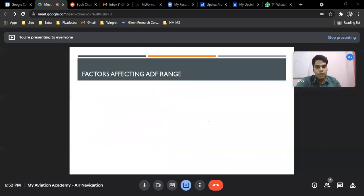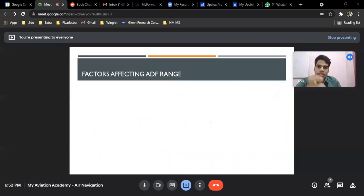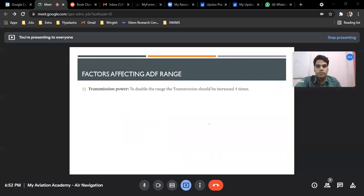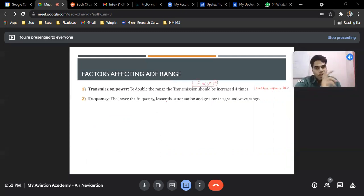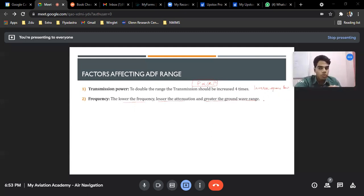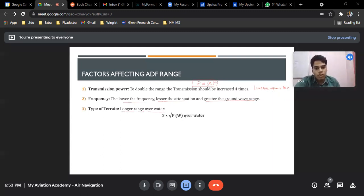What are the factors affecting range? First is transmission power, also known as the inverse square law — power is directly proportional to range squared. Frequency: the lower the frequency, the lesser the attenuation, and the greater the ground wave range. Note this is for ground waves, not sky waves, where it is the opposite. Type of terrain: longer range over water.